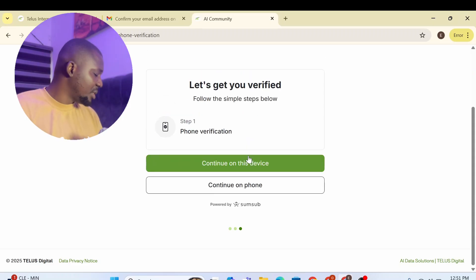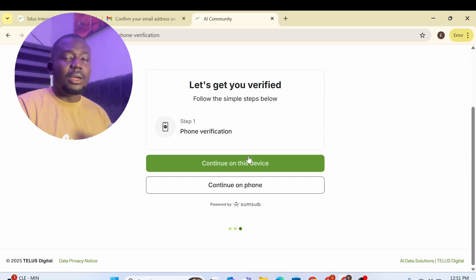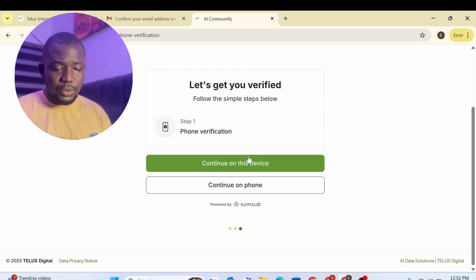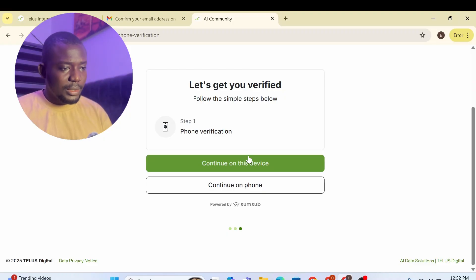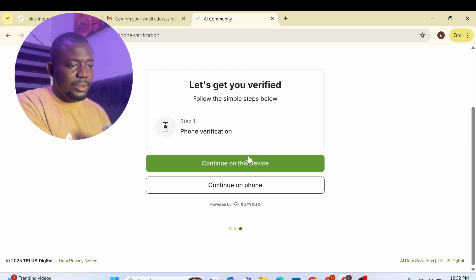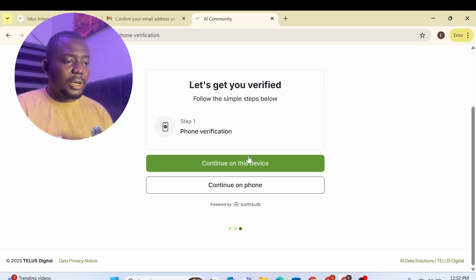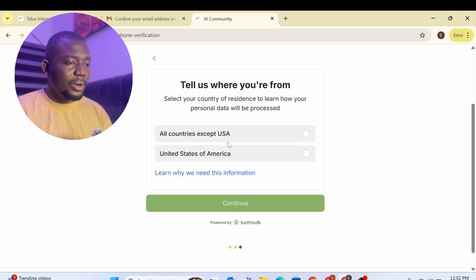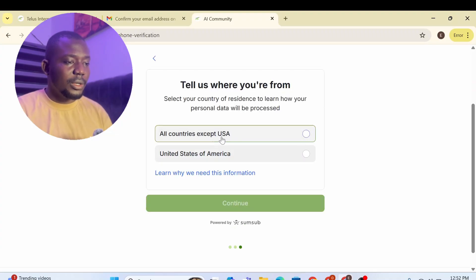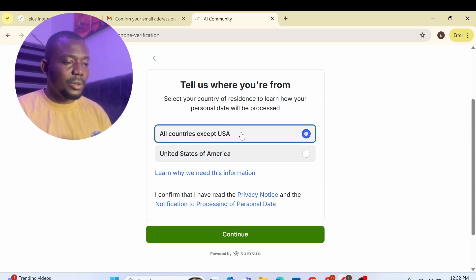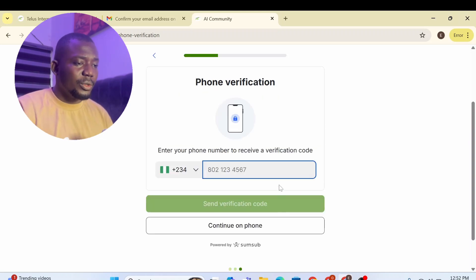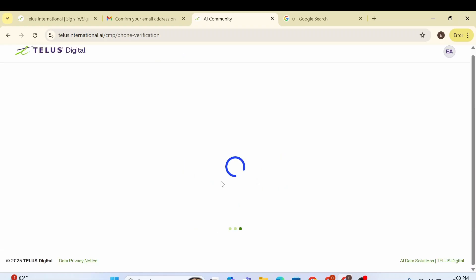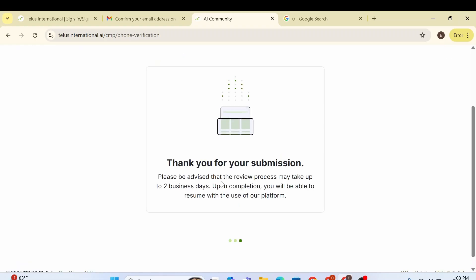Now it's going to ask for verification of phone number. So what you do for this step, it is to fill in a phone number that they are going to send a code. So let me use my phone, since I'm videoing with my iPhone. Let me get the code with this number. So I'm just going to use my number. Continue on phone. You can continue on phone, but I'll use continue on device rather so that I'll just fill the phone number. Say all country except US. So you're going to use this one. All countries except US. So you click on this. You click on continue.